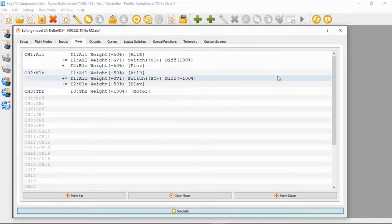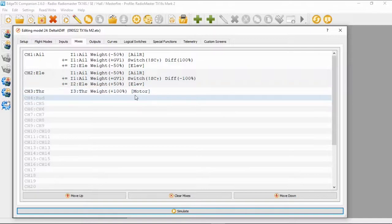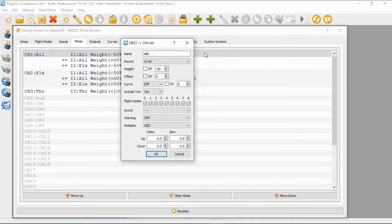Let's have a look at the inputs — they are standard AETR for my radios — and the mixes. You can see we've got aileron, elevator, and throttle. Throttle we don't need to worry about. Let's have a look at the aileron. On the first line we have source: input aileron, and weight of minus 50.